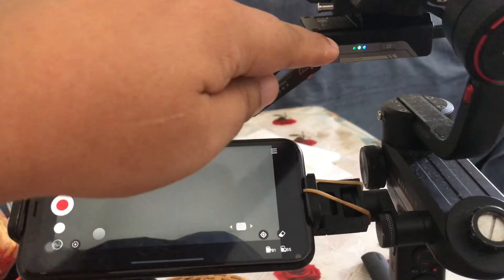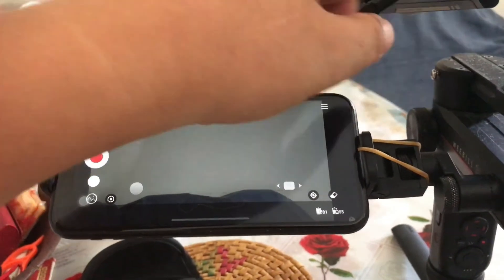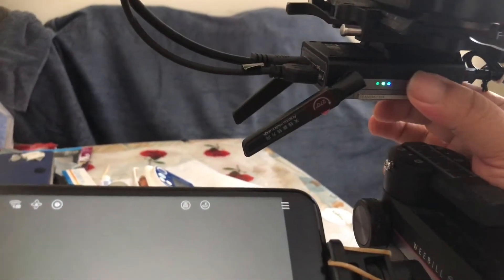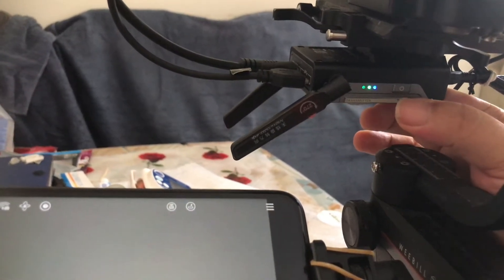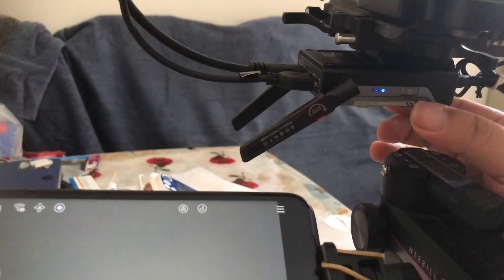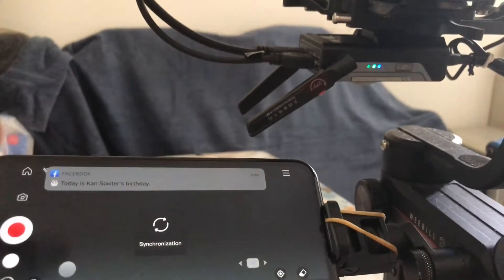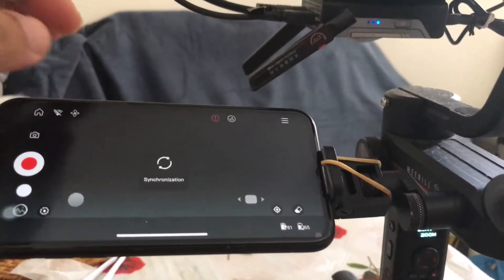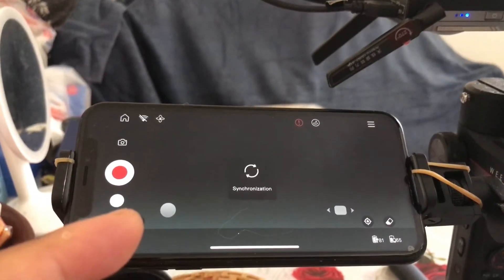You can change the frequency by tapping onto the arm button three times in a row — one, two, three. There you go. There you go.